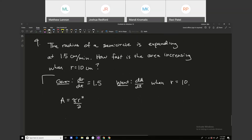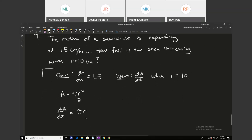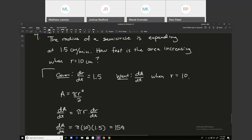Take the derivative implicitly of both sides: dA/dt equals pi times r times dr/dt. Plug in r equals 10 and dr/dt equals 1.5 to get 15 pi. That comes out to approximately 47.12 centimeters squared per minute, which is the rate of change of the area at that moment.